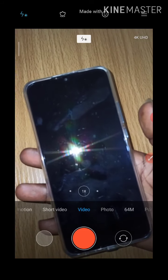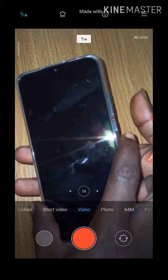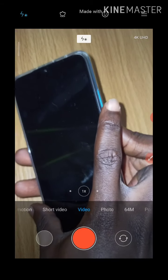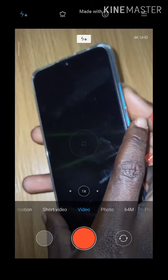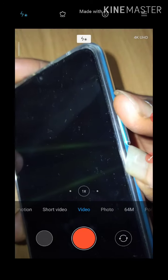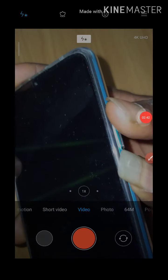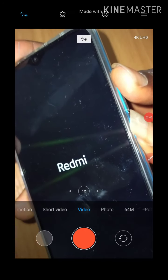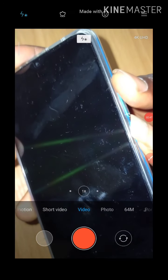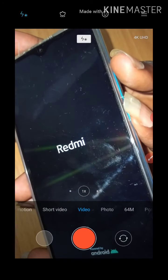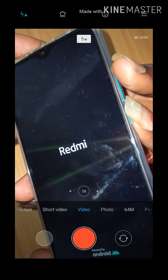The next step is to press both the power button and the volume up button at the same time. You press the two together and hold for some seconds, then release. It's going to take you to the bootloader.